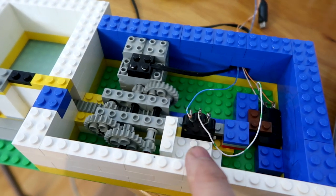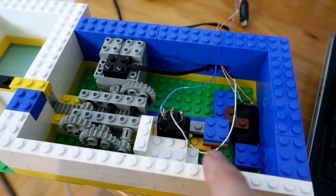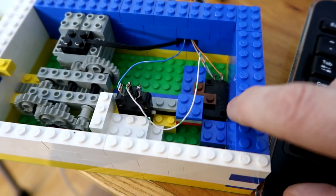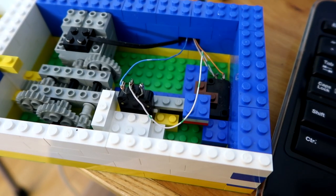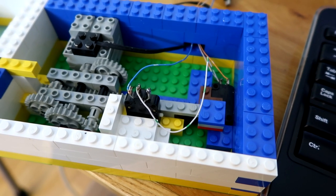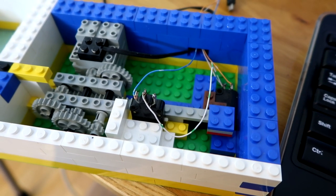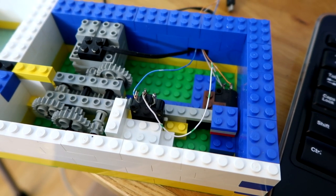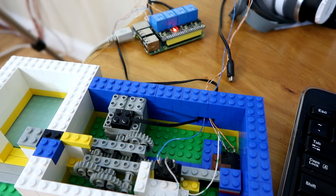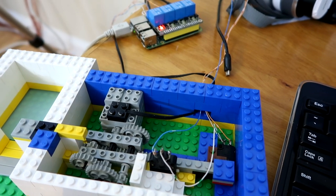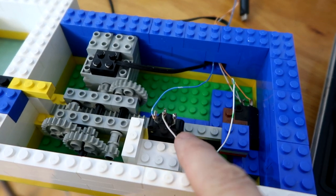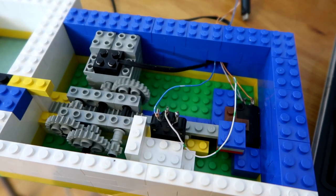This one opens the gate, and it keeps going until it hits that switch there. That shuts it off. Now going in reverse, it keeps going until it hits this switch.